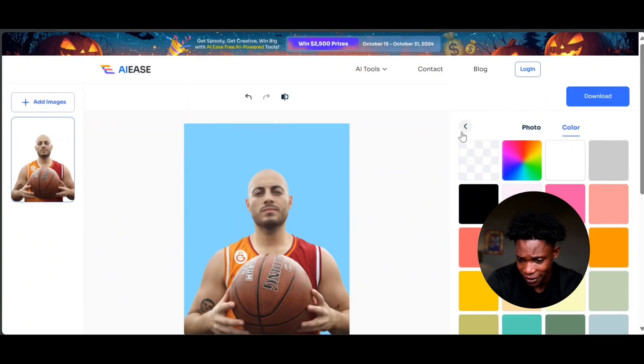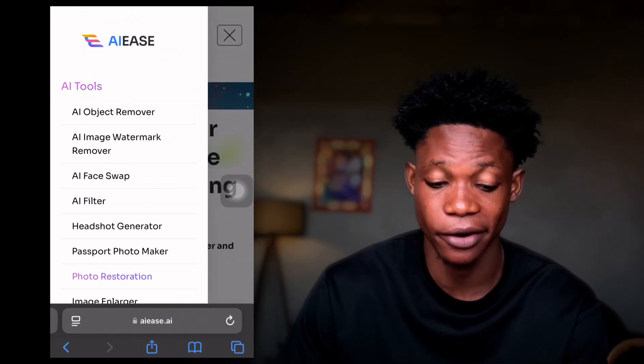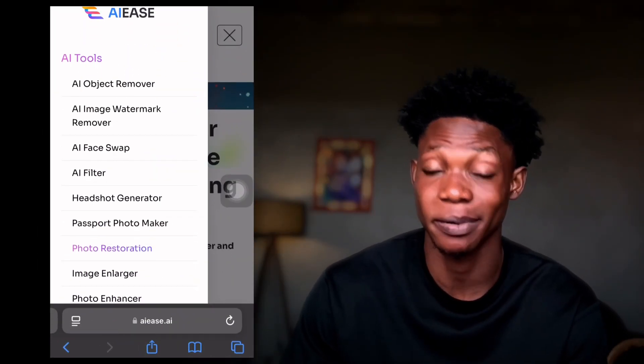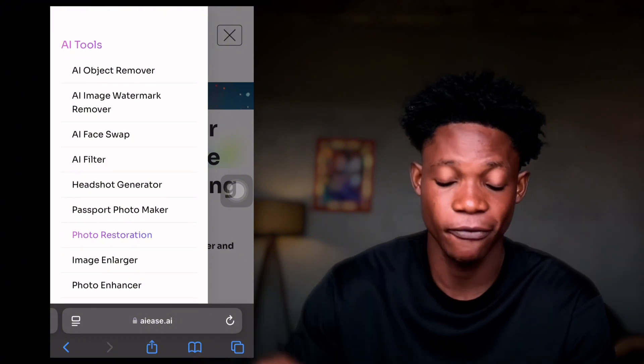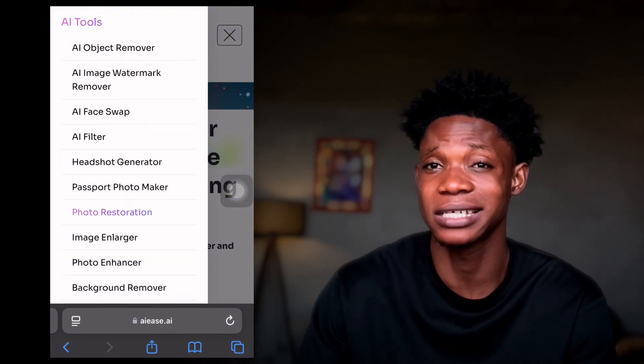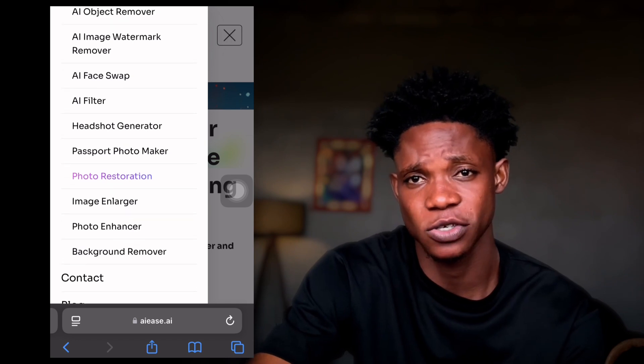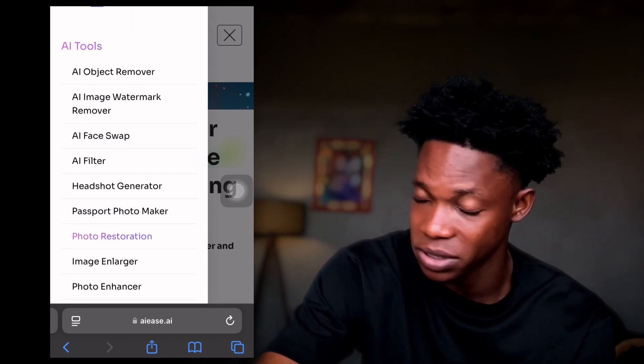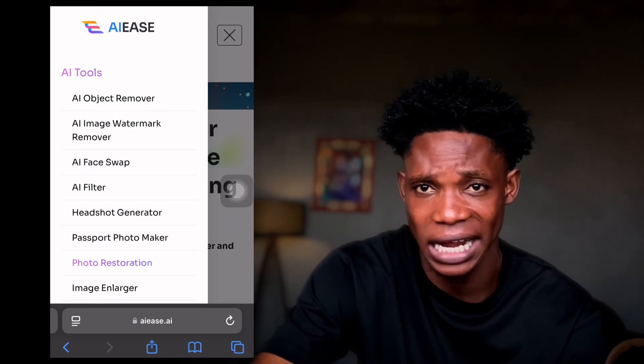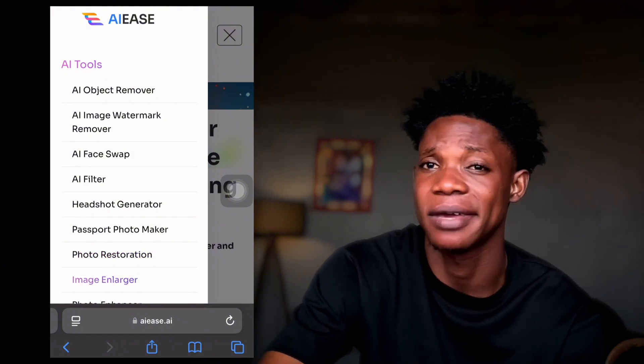AI Ease does not have only the tools I've explored in this video — they have a bunch of other tools relating to image and picture editing. Some of these tools are AI watermark remover, AI filters, passport photo maker, photo restoration, image enhancer, and image enlarger. I'm going to leave links in the description. You can try out AI Ease for 100% free — no charge, no credit card, unlimited usage, and many more.